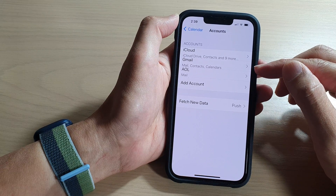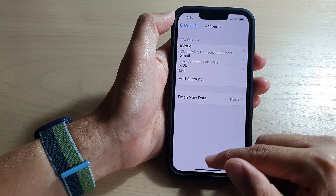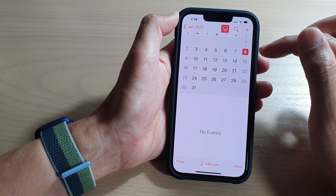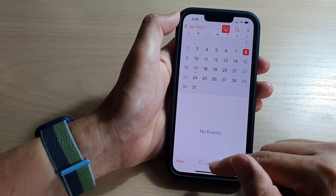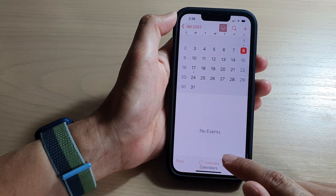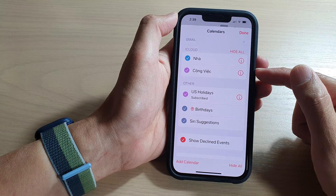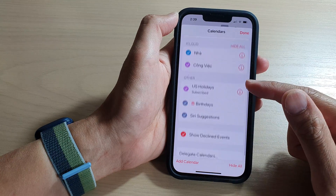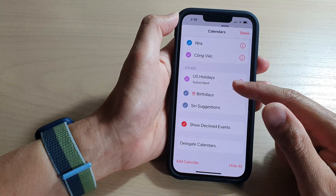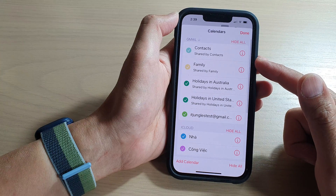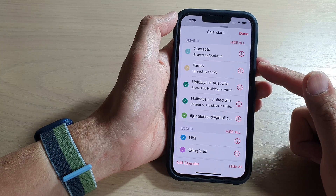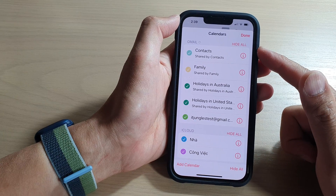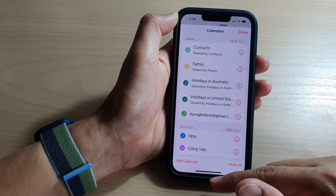So that's how you can turn on Gmail calendar. Now if we go back to the home screen and open up the Calendar app, you can see — if you tap on Calendars at the bottom — you have iCloud, Gmail calendar, iCloud calendar, and other calendars in there as well. And that's how you can add and enable Gmail or Google calendar on the iPhone 13 series.